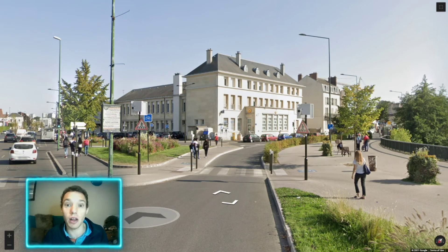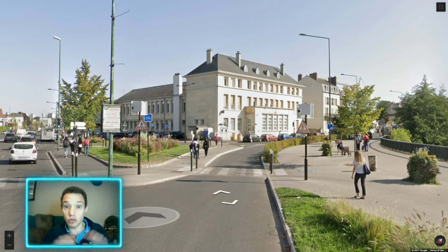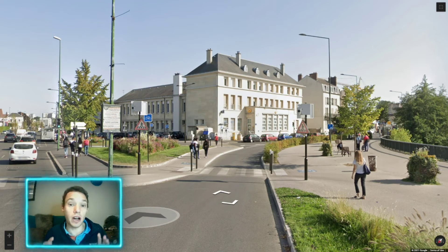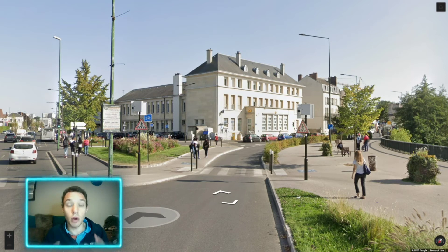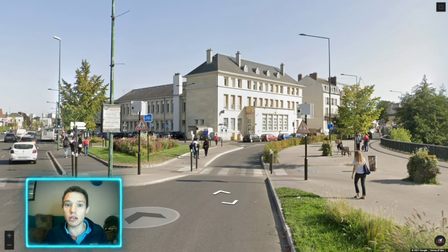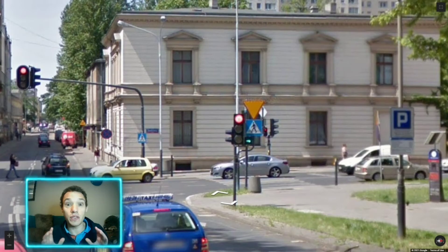Our next road sign is the one with the white background and the thick red line around the outside. This is probably the most commonly found road sign worldwide — you're going to find this in Europe, most of Africa, and Asia, but not Southeast Asia.